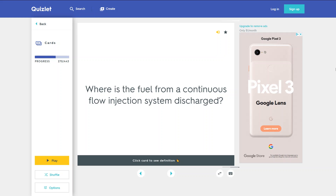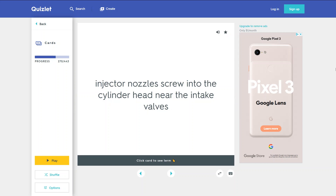Where is the fuel from a continuous flow injection system discharged? Injector nozzles screw into the cylinder head near the intake valves.